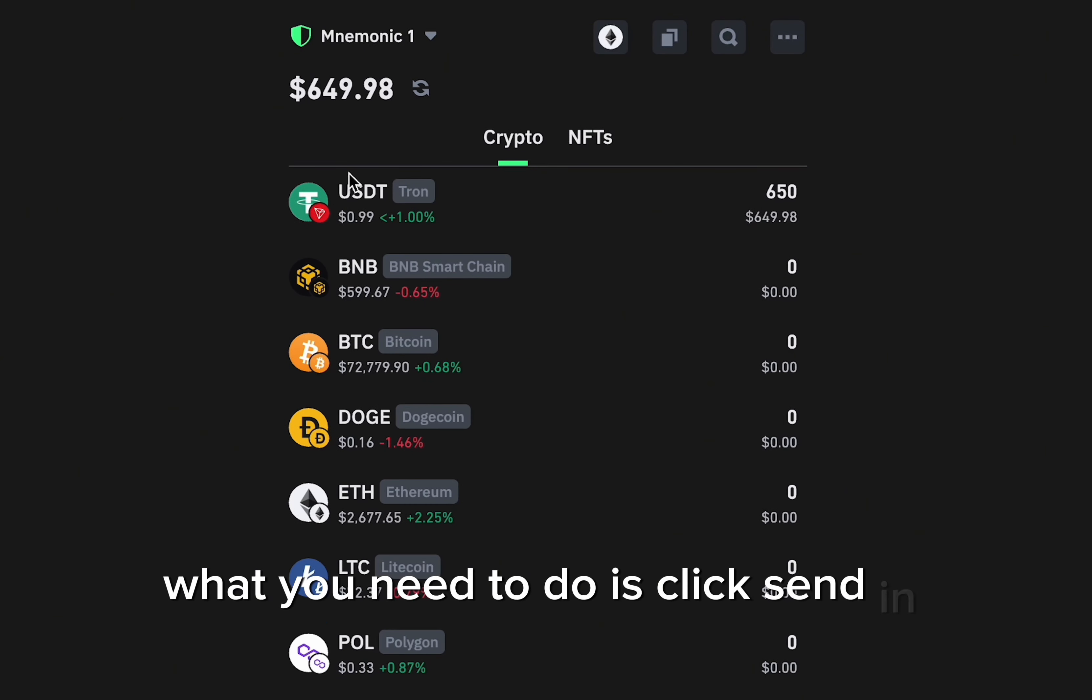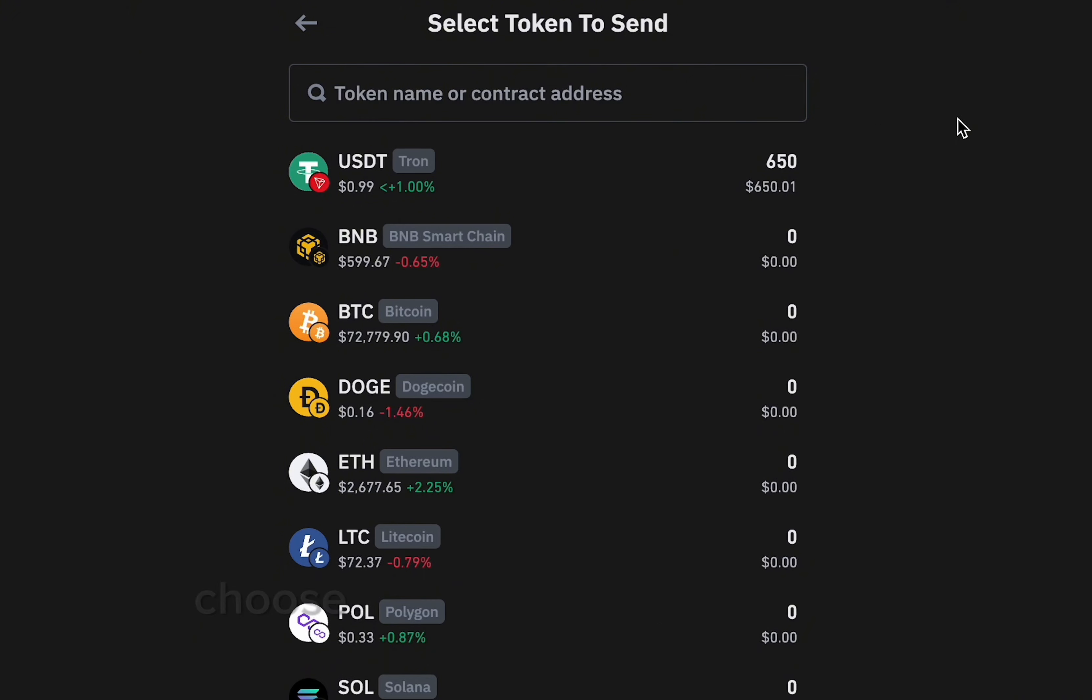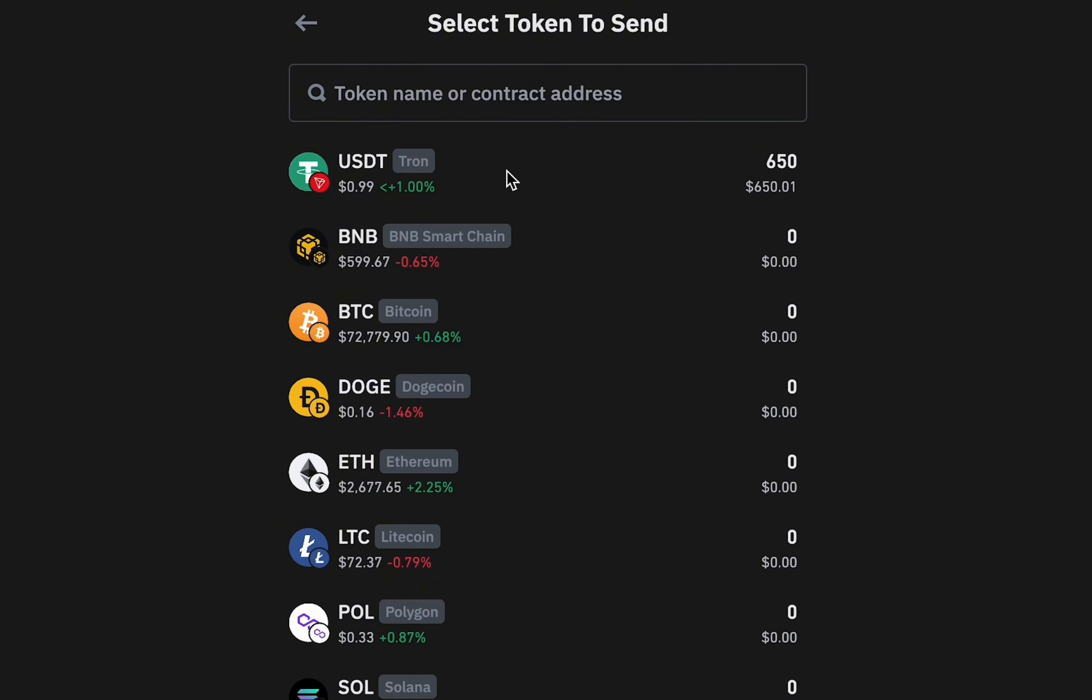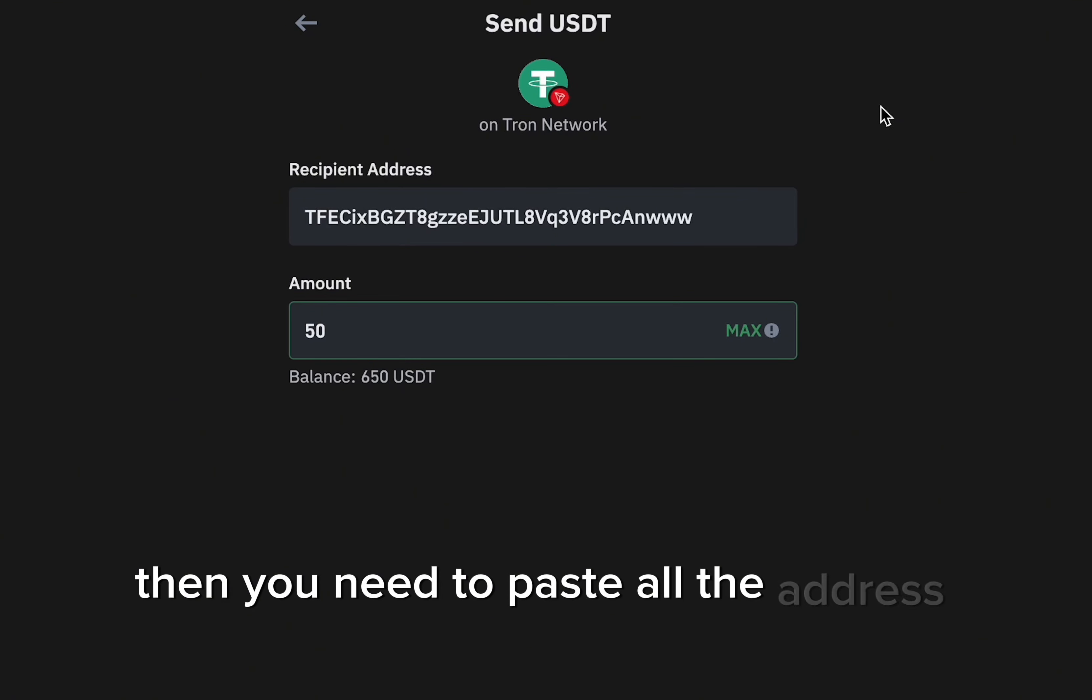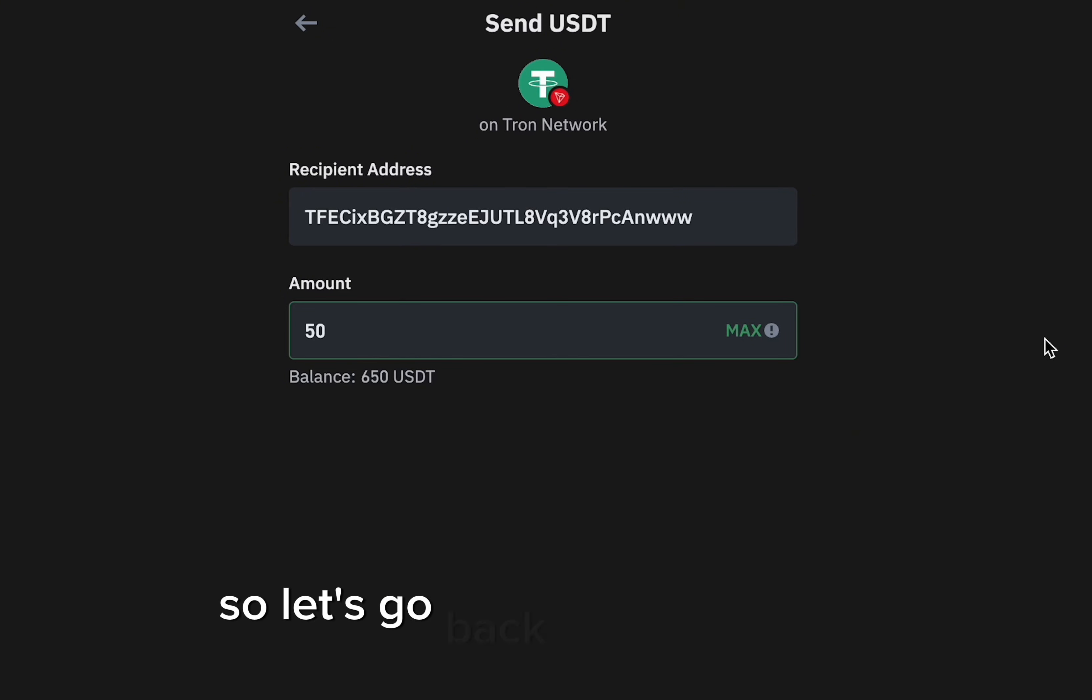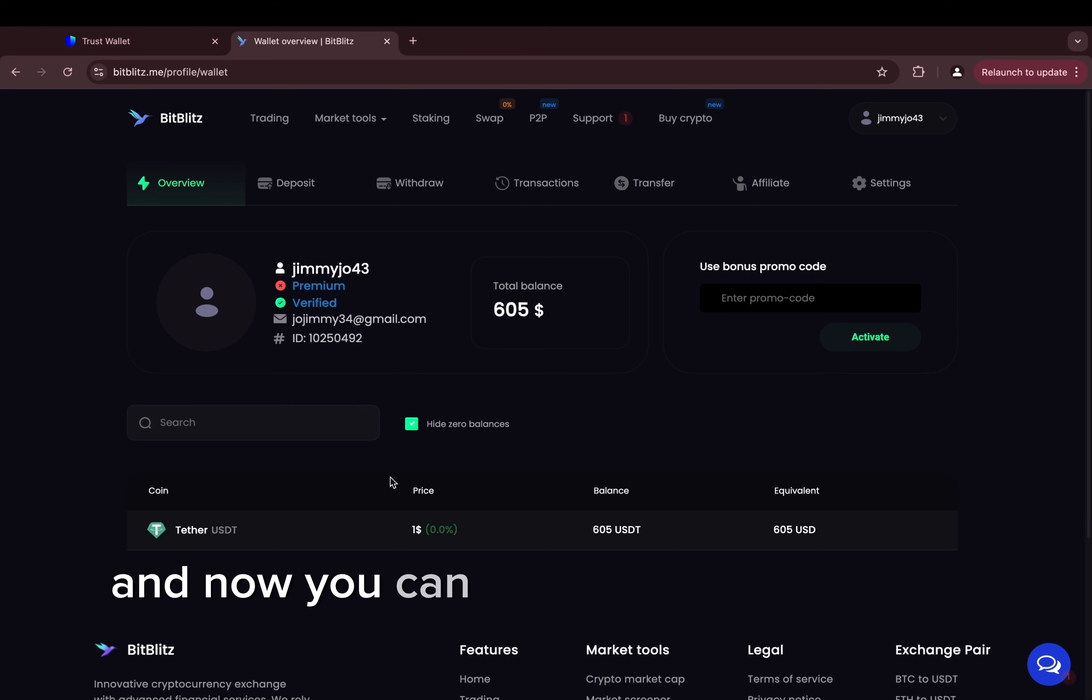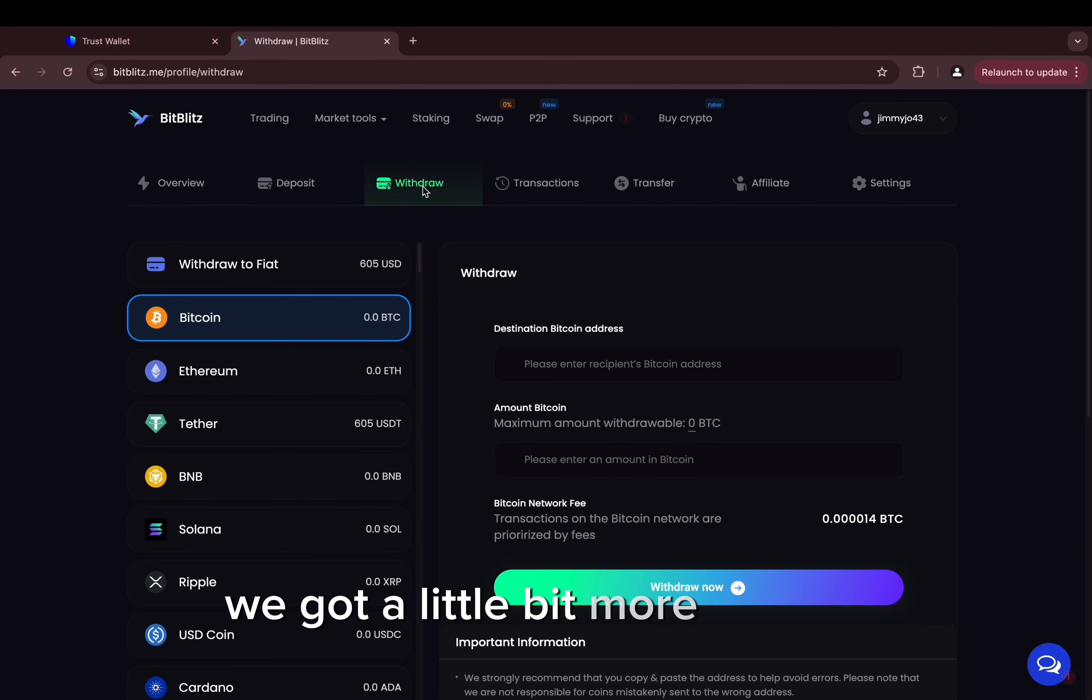Then in the wallet, what you need to do is click send in the upper menu, just like this. Choose USDT through the list of currencies, then you need to paste the address and the amount. And just like that you will be able to send the money. So let's go back to our platform and now you can see we are verified. We got a little bit more USDT.